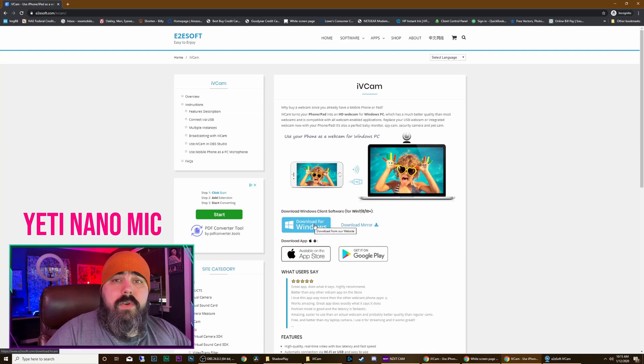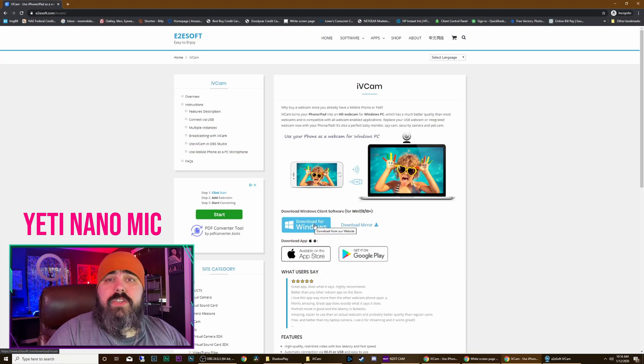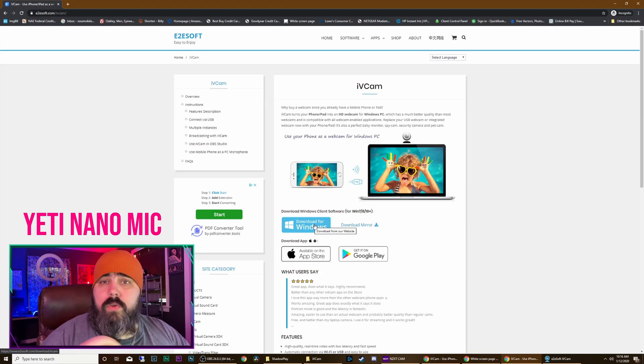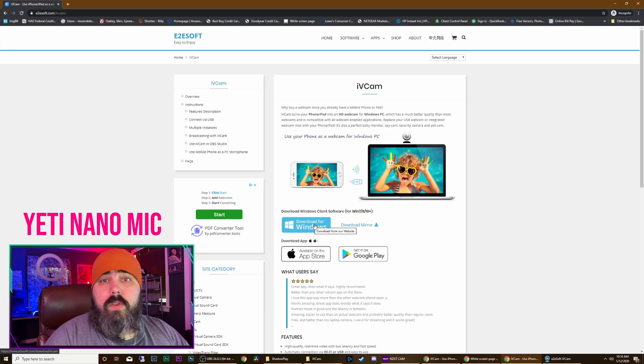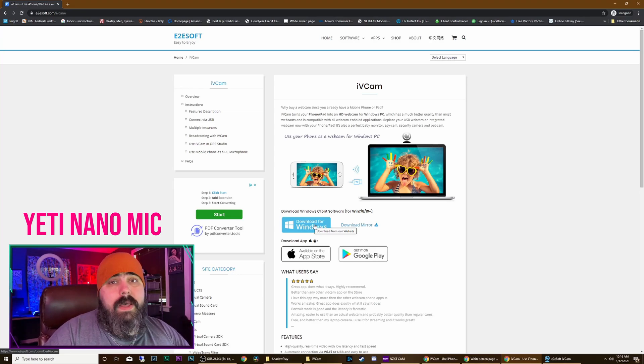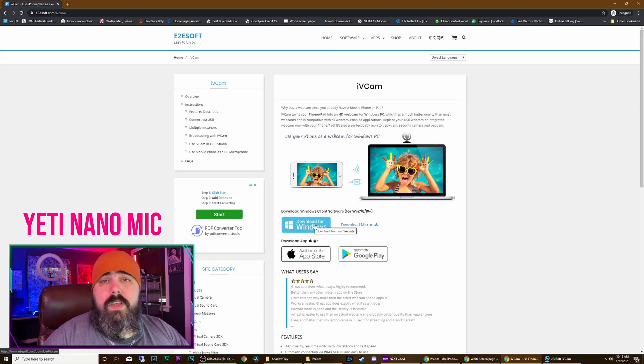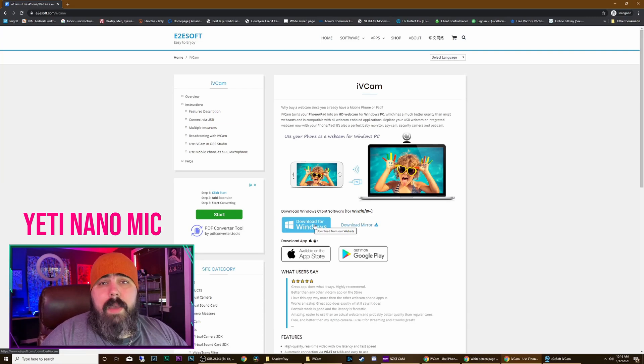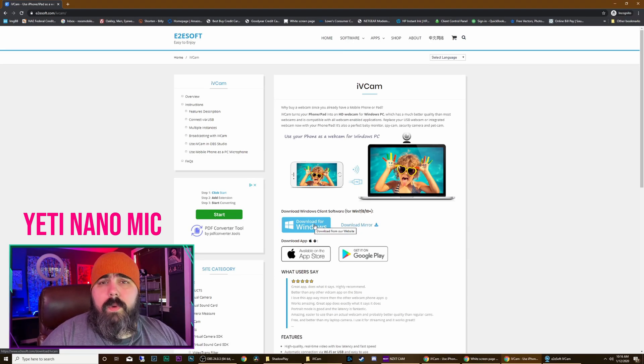The other thing you're going to need is iTunes. iTunes is essentially going to let you do the USB tether to your computer that way these two pieces of software work the way they're supposed to once they're installed. Now the application does run about $8 if you don't want the watermark on there. Considering what it's going to do for you, you're essentially paying $8 for a webcam and then just using the hardware you already have.